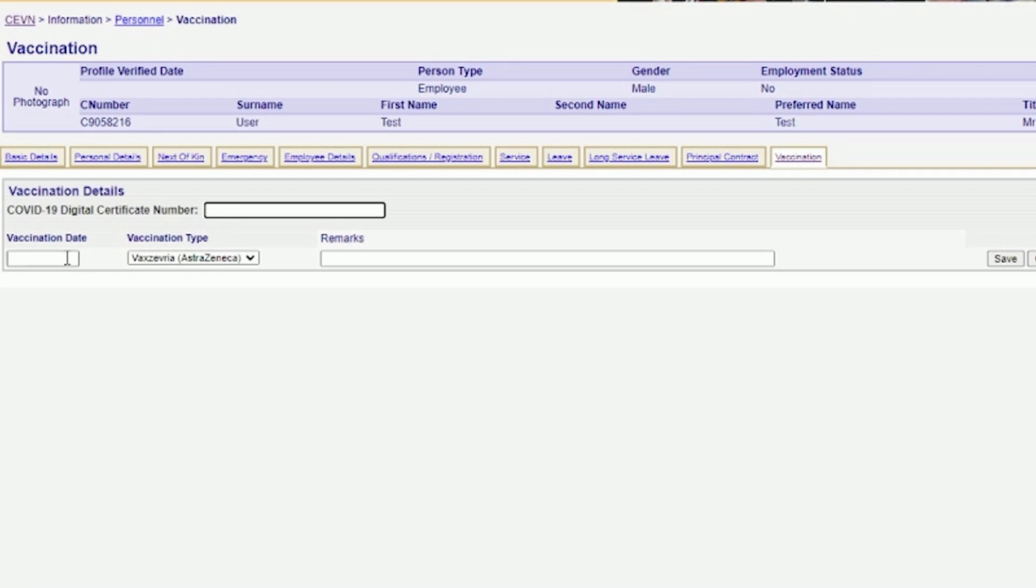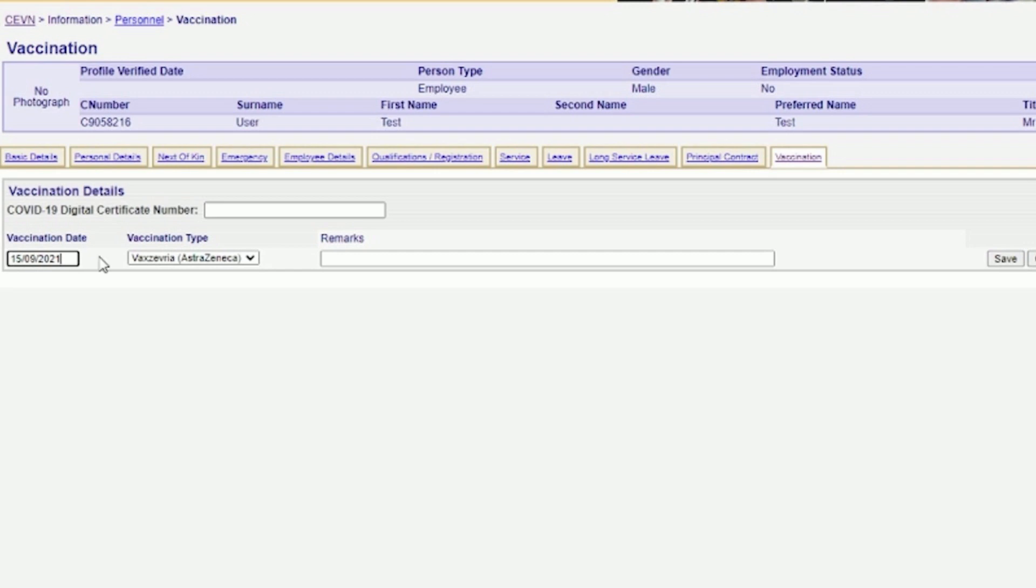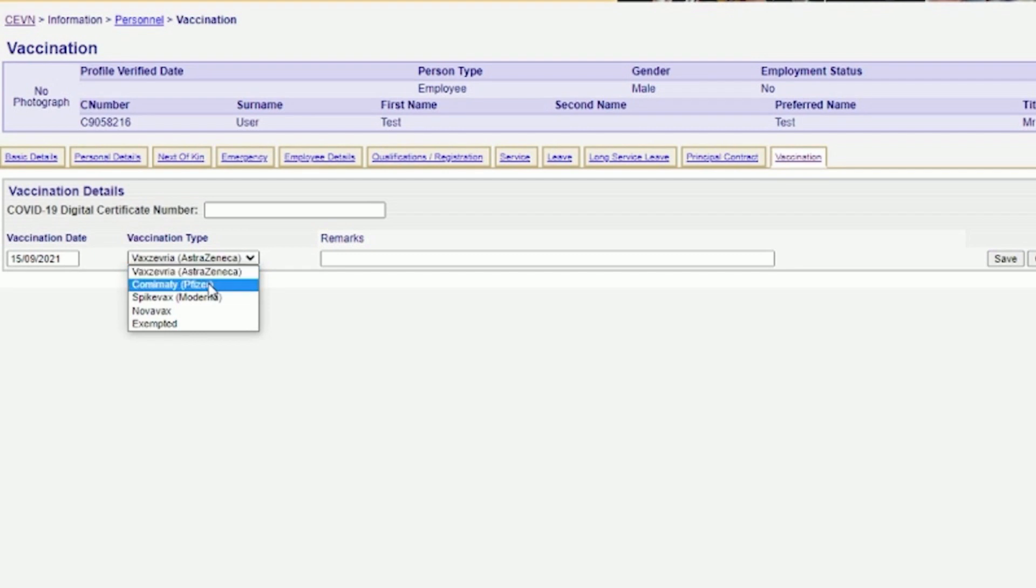To enter the details for when you received your first vaccination, please enter the date you received the vaccine in the field Vaccination Date. To add your vaccination type, select the vaccine you received from the drop-down menu. You can choose from AstraZeneca, Pfizer, Moderna or Novavax.